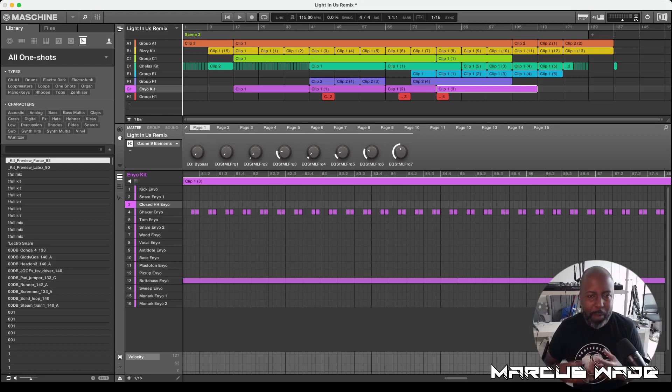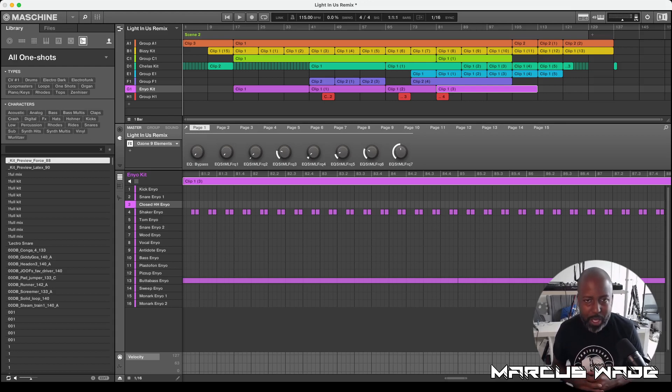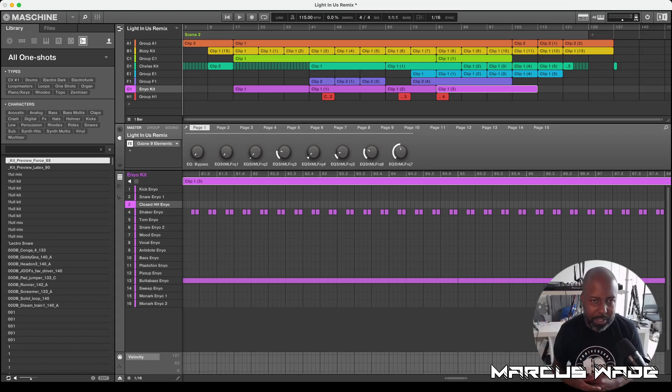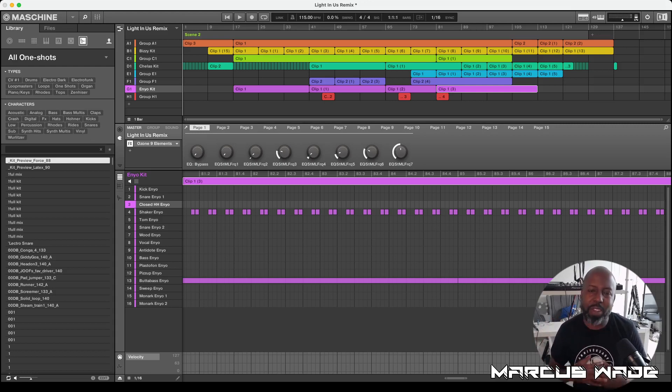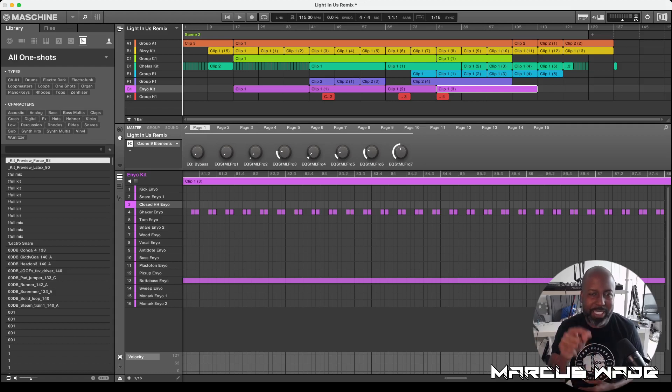So I'm going to be doing more of Amapiano with my current styles of house music and Afro House, Soulful House that I put out there. Of course, everything that I do is what? Gospel inspired. So let's get into the mix.